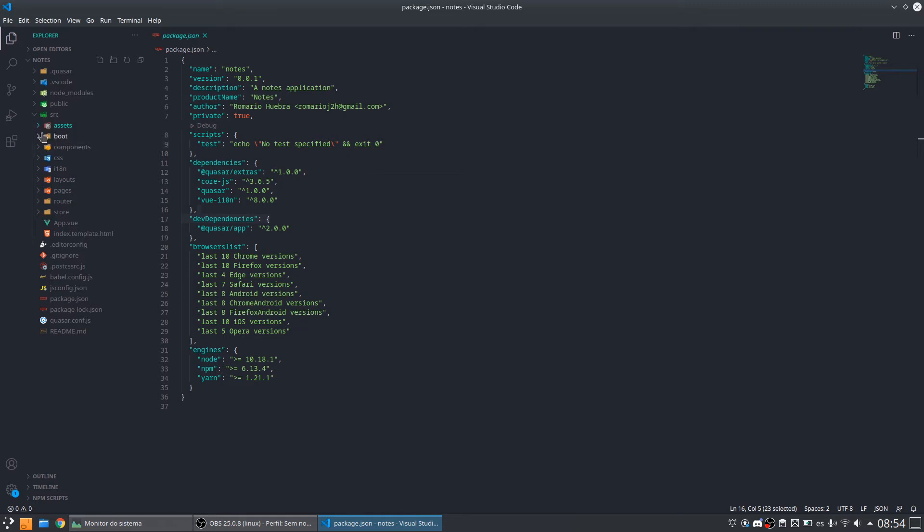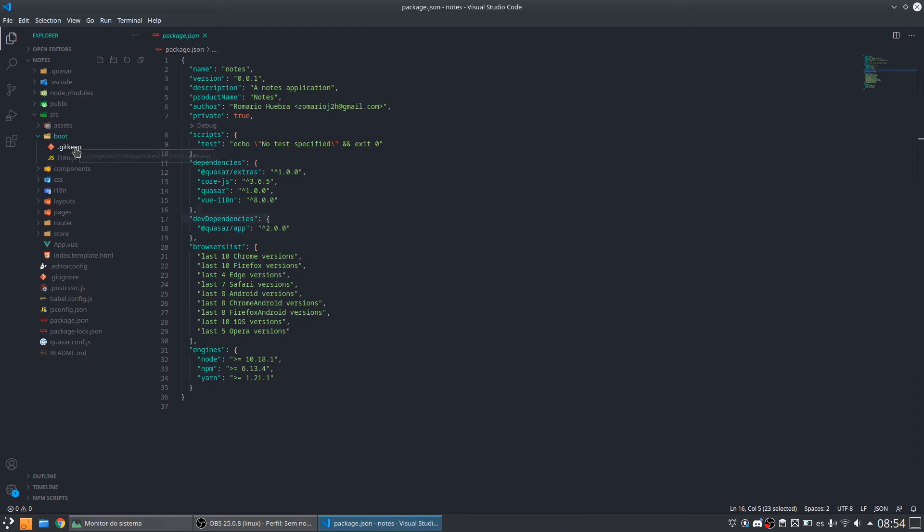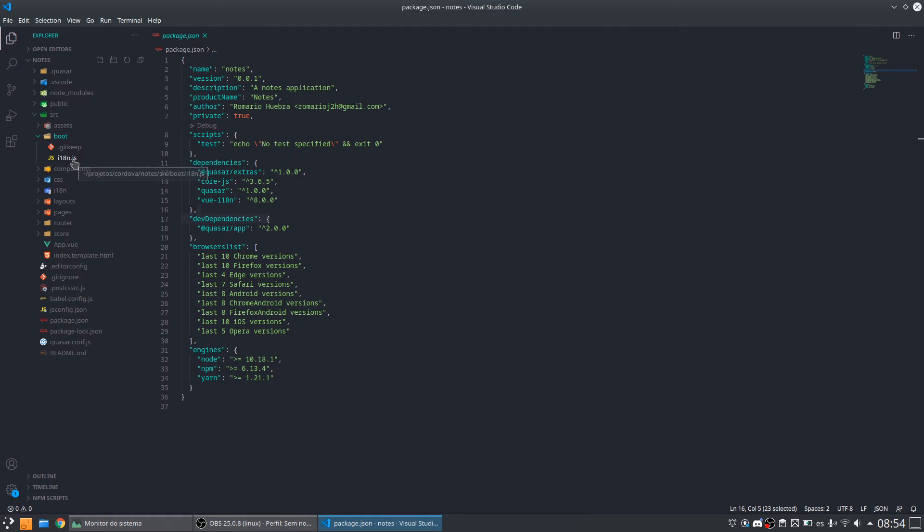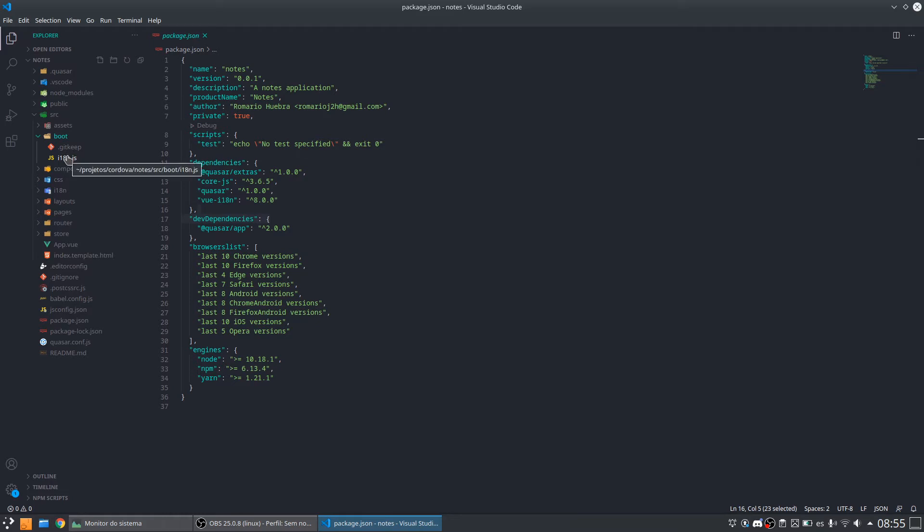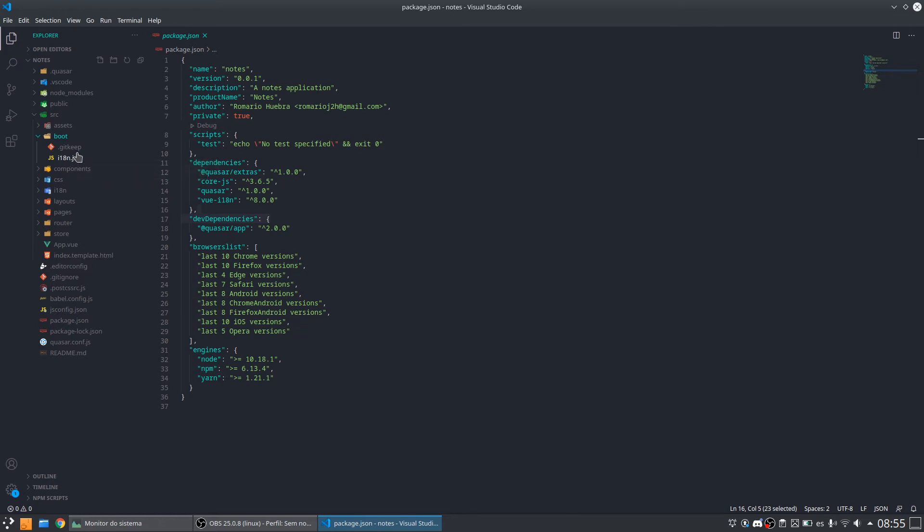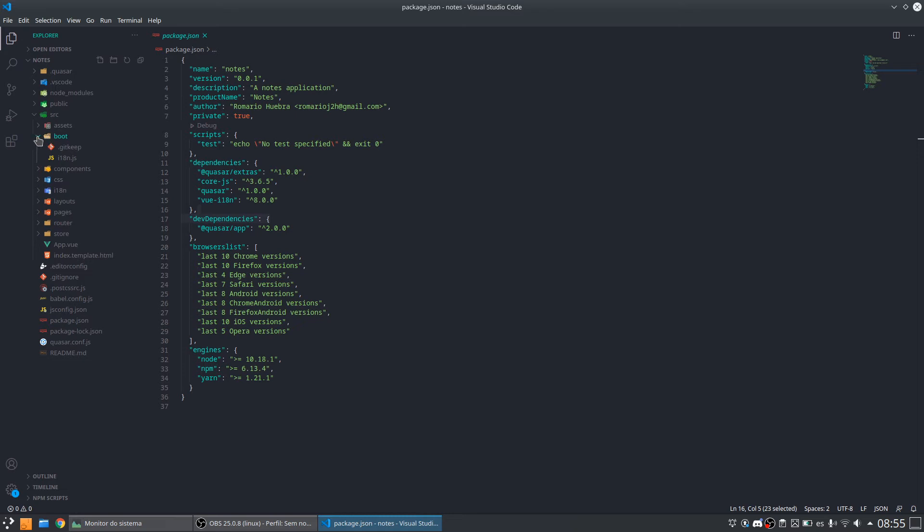And after we have the folder boot. The folder boot is a folder that has scripts and files that are run when our application starts. So here we have an example that the library for internationalization. When my application starts I need to get what is the configured language and start my application using this language. So we can do this for another thing. For example, if I have a database connection that I need to open when my application starts, I can create a new file here and start the connection here. So this is what this folder we are making for.